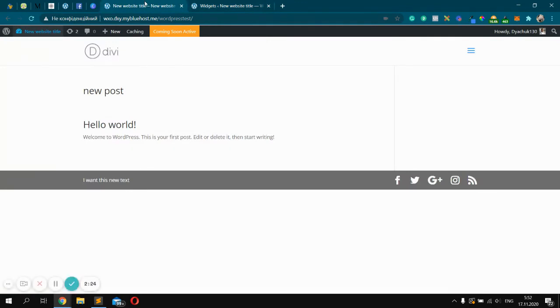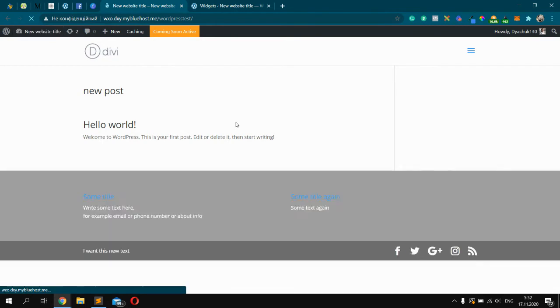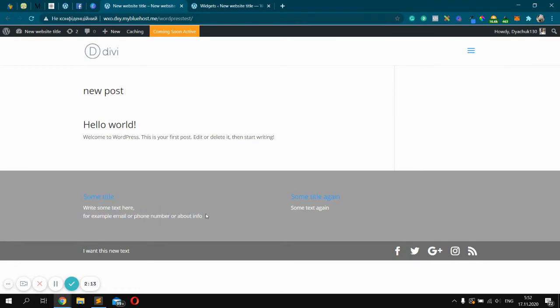After you should go to the front page, front end part and refresh page. Great. We see our two widgets. One in first column and second in second column. But it doesn't look really good.